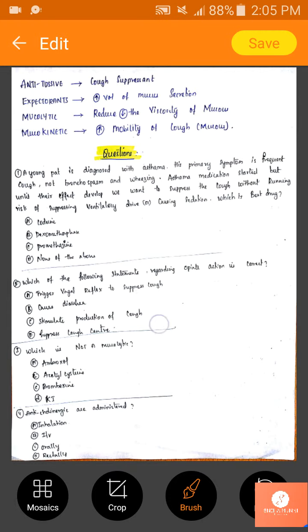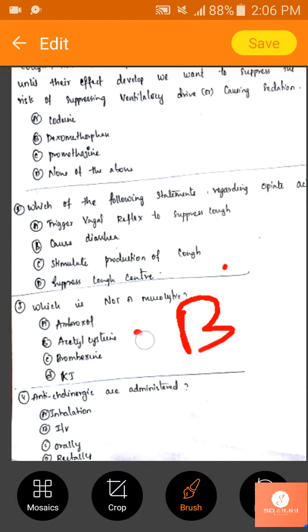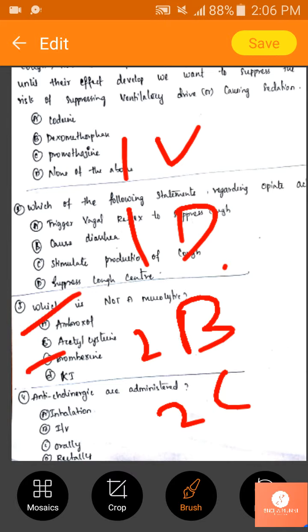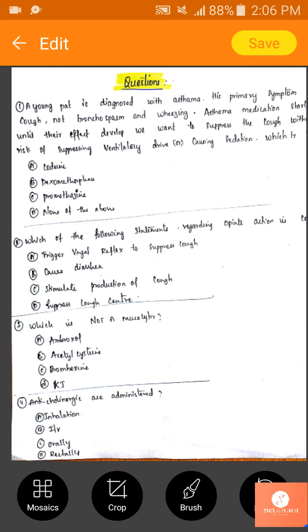Next: which is not a mucolytic? We have bromhexine, acetylcysteine, dornase alpha, and vasaka. Bromhexine is a mucolytic, acetylcysteine is a mucolytic, but potassium iodide is not — it is a mucokinetic. So the answer is D.